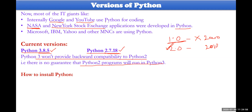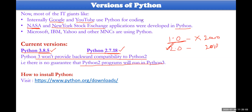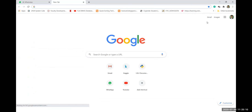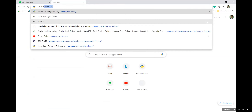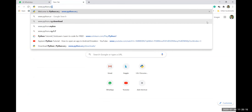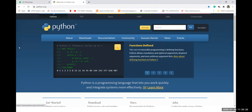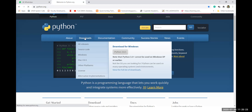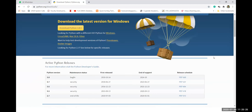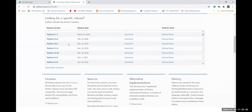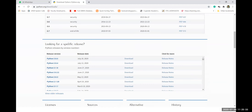If you want to install Python, you may visit python.org. Let me open it for you. Here within the downloads section, you have a huge number of downloads available. These are the different kinds of downloads which are available.